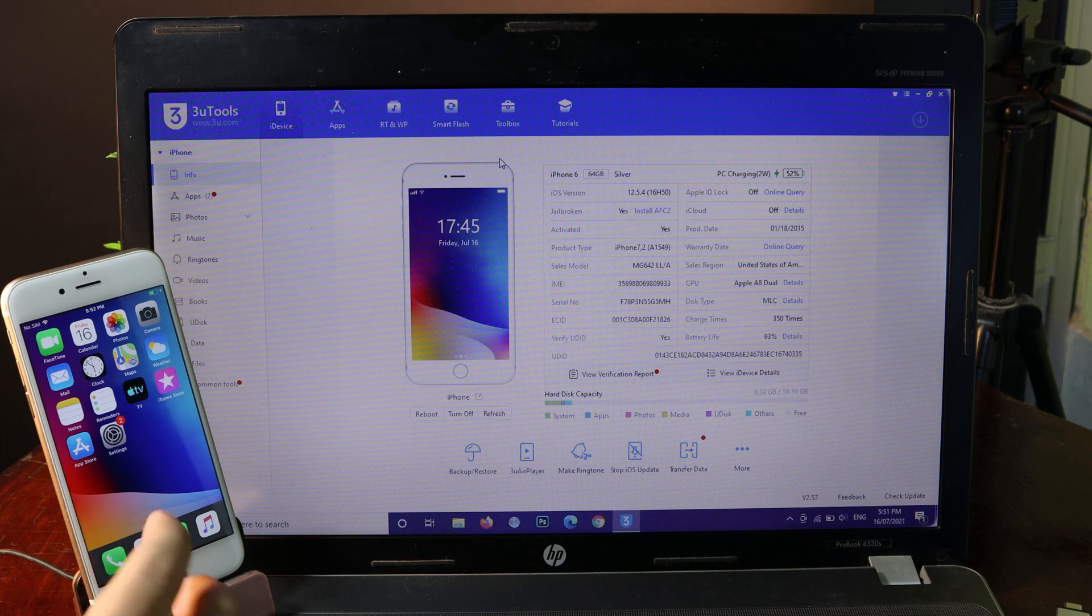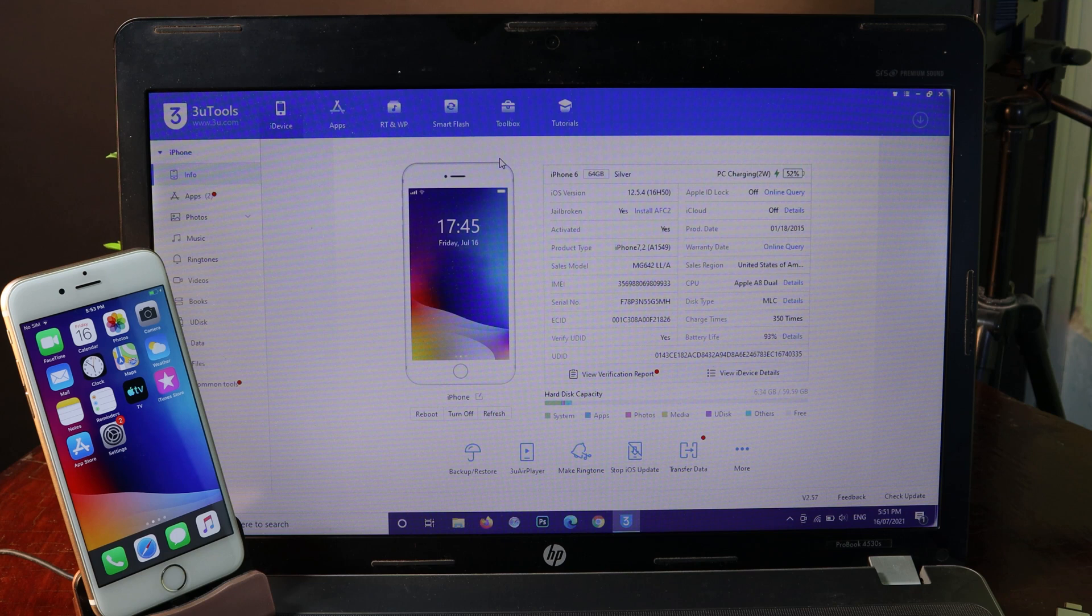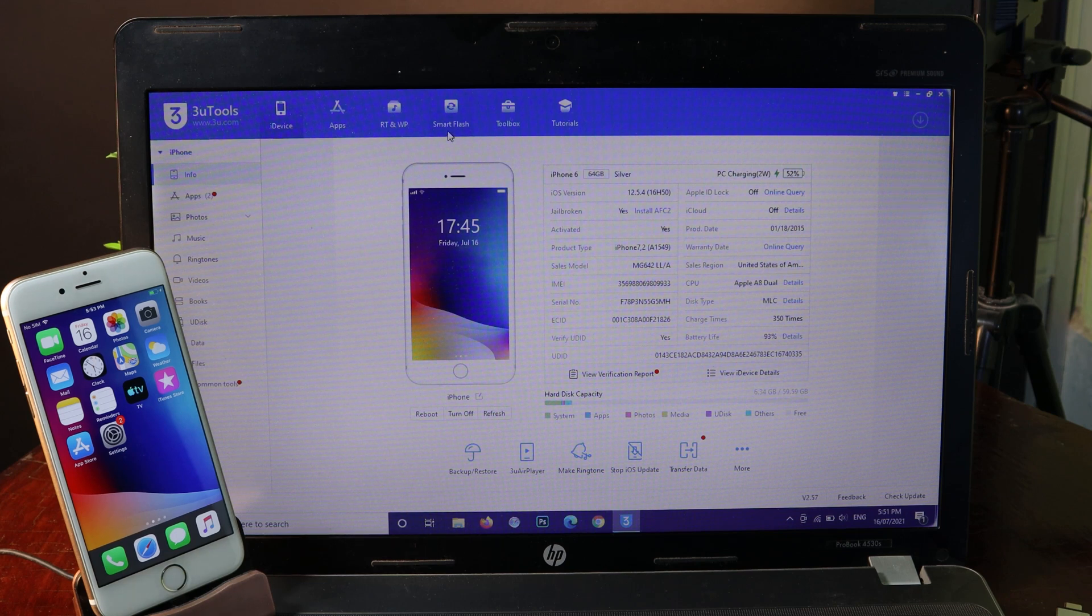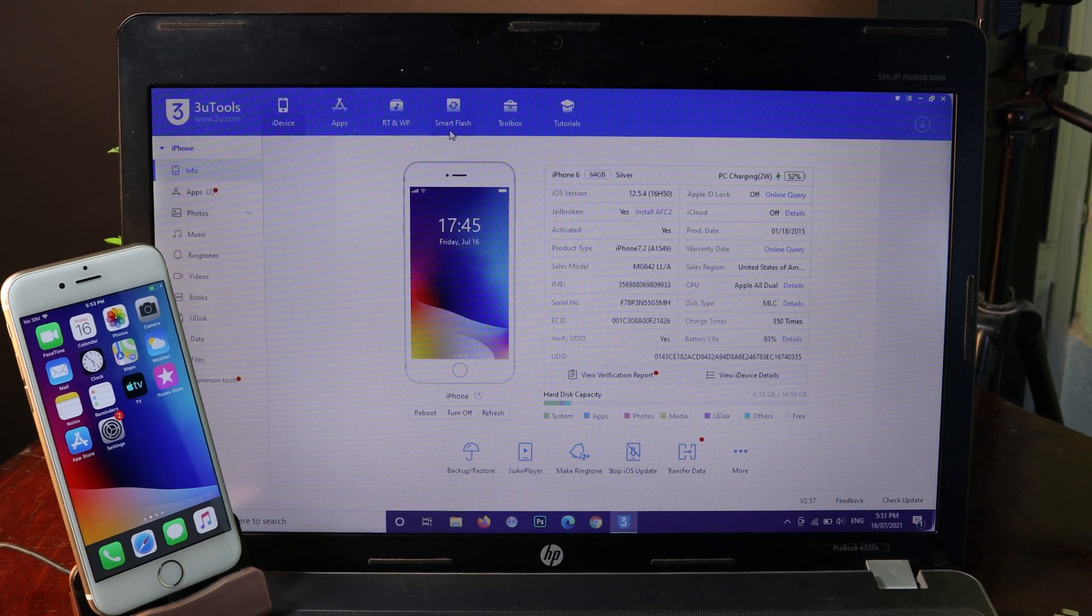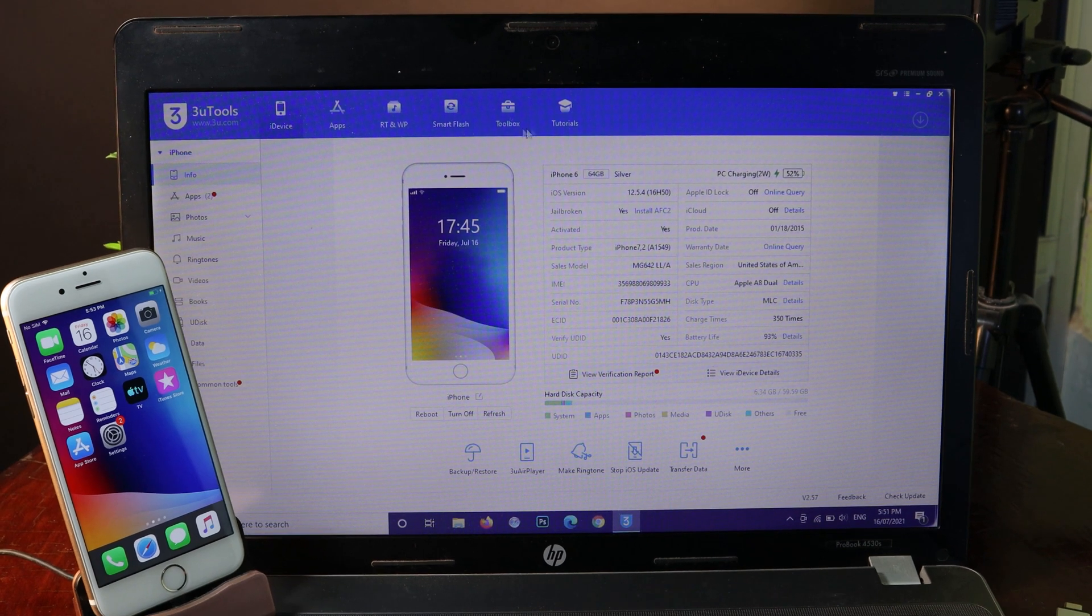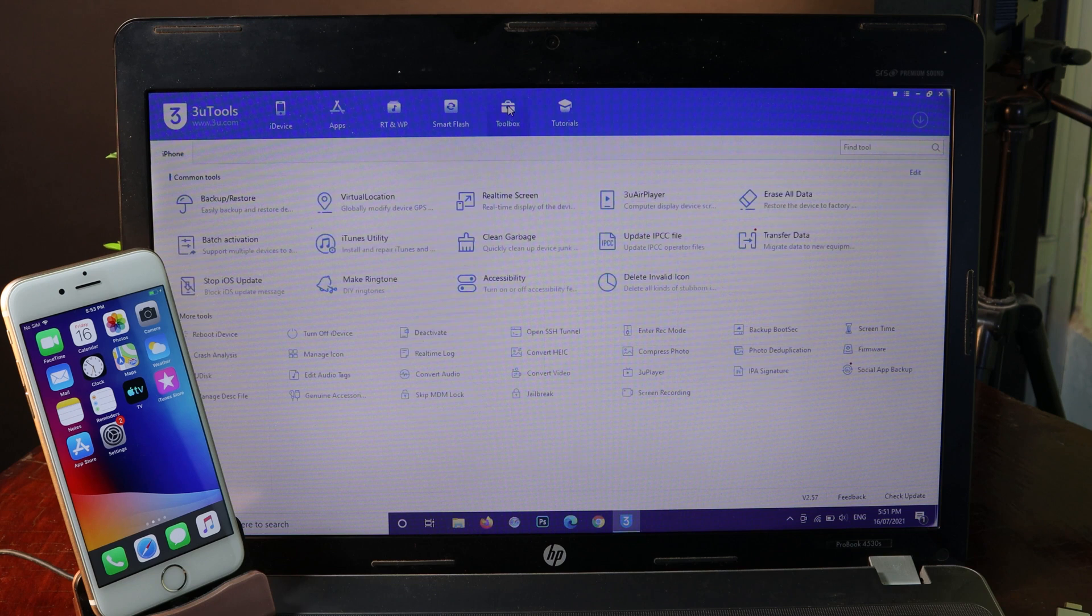Now I have the iPhone 6 here, it is on iOS 12.5.4, which means if you want to jailbreak, you need to install unc0ver. But you don't need to worry because with the new version of 3U Tool, you should be able to install unc0ver. All you have to do is go ahead and click on Toolbox.